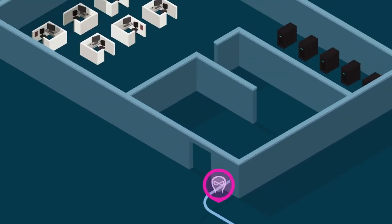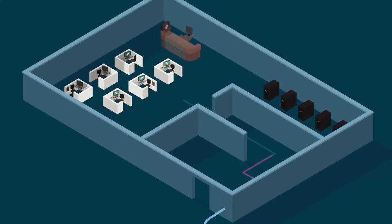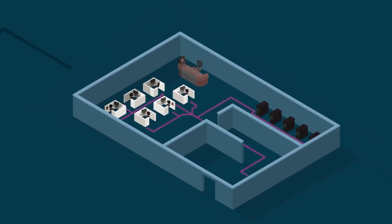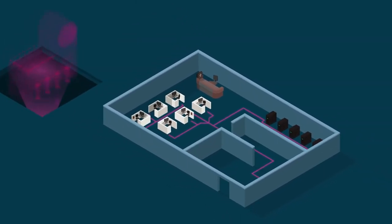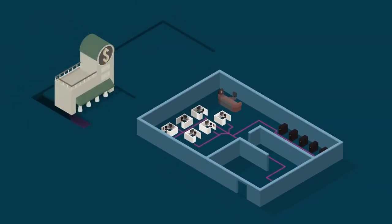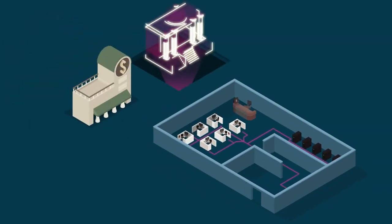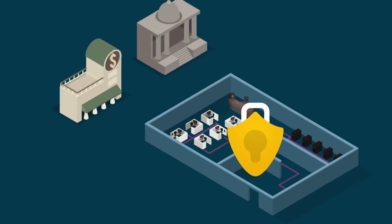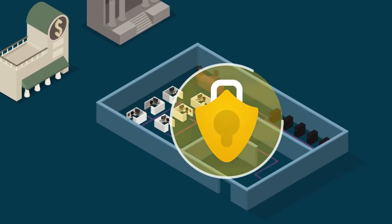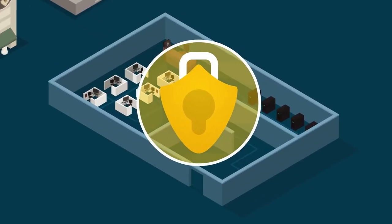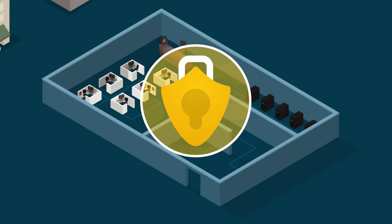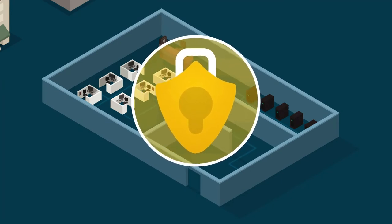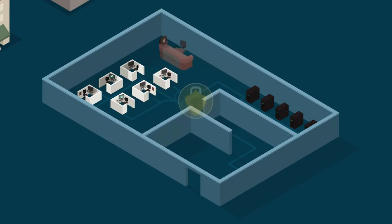When cyber attacks like data breaches and hacks occur, they can have devastating results. Organizations have to deal with countless headaches like business disruptions, lost revenue, and litigation. Cyber liability insurance is now an essential component of any business's risk management program, as it provides a number of unique benefits.